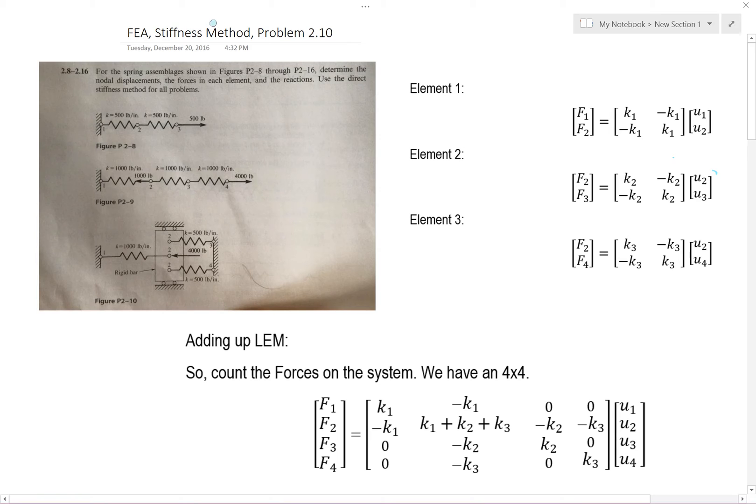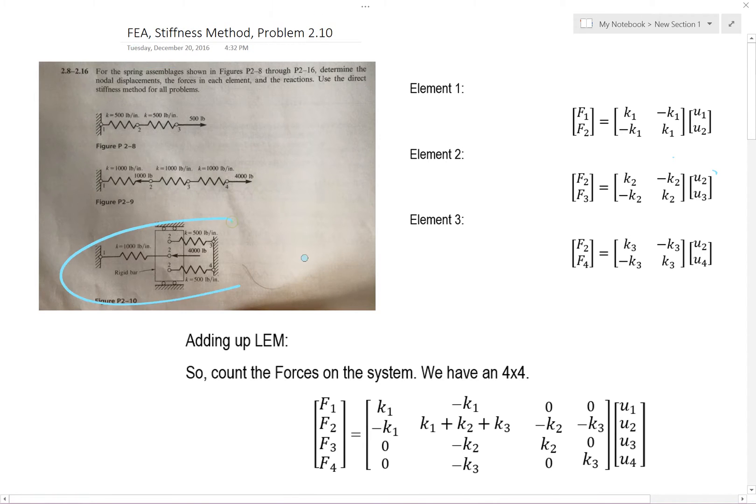Hi, I'm RDBM, and I'm going to be doing the stiffness method right here. I'm working out this problem right here.